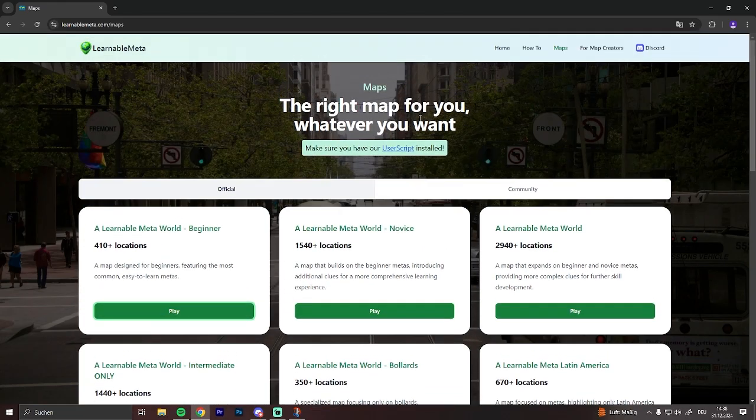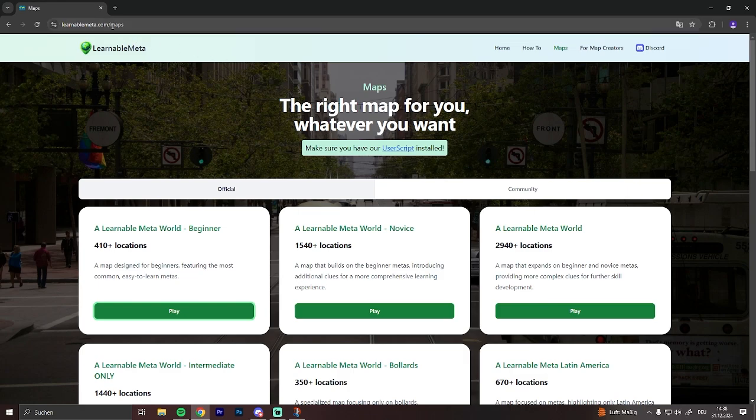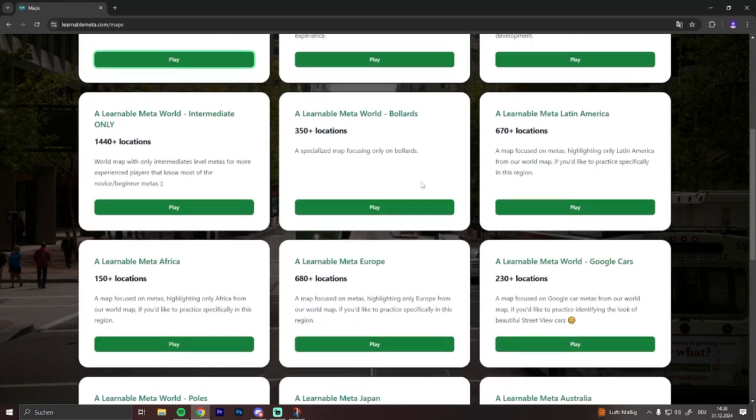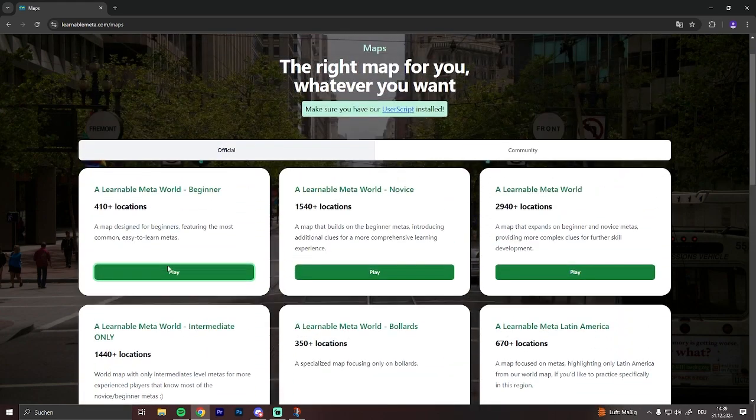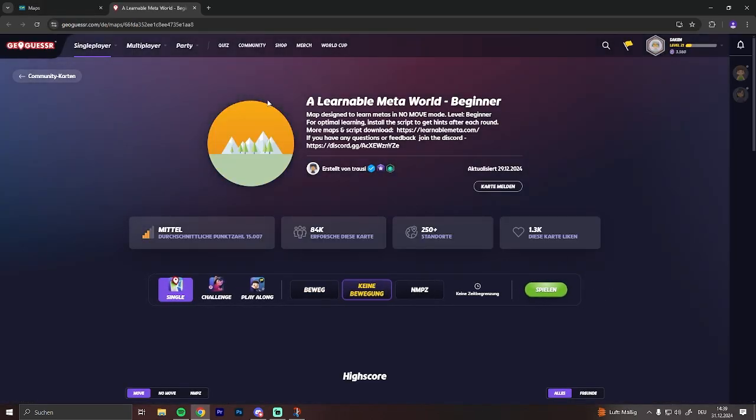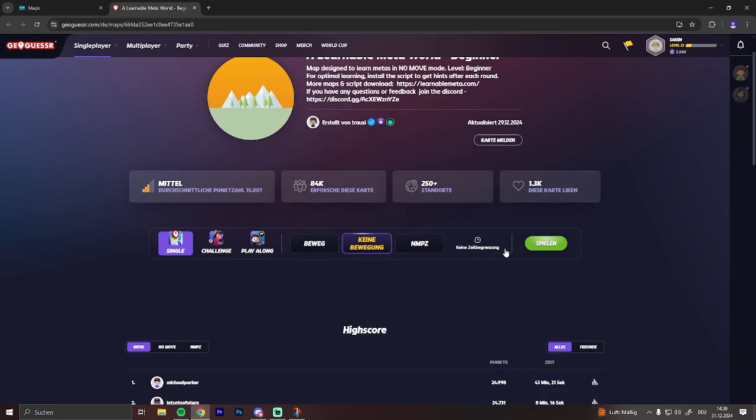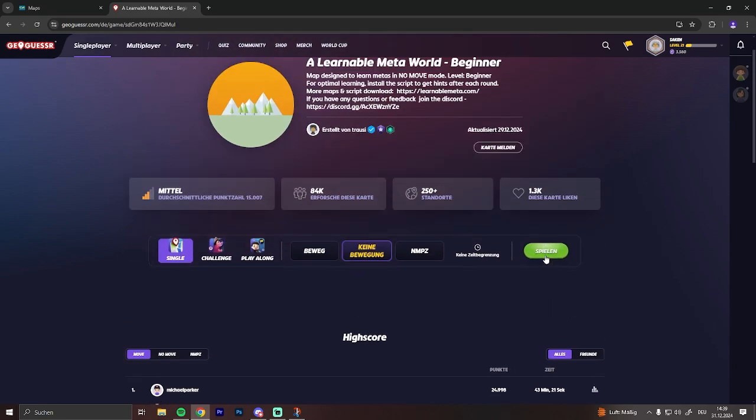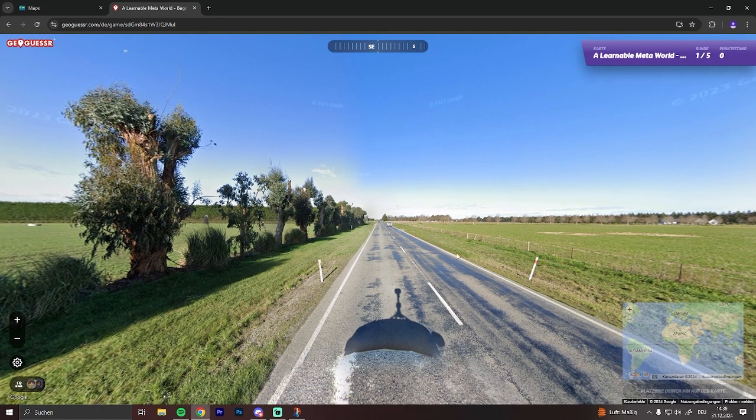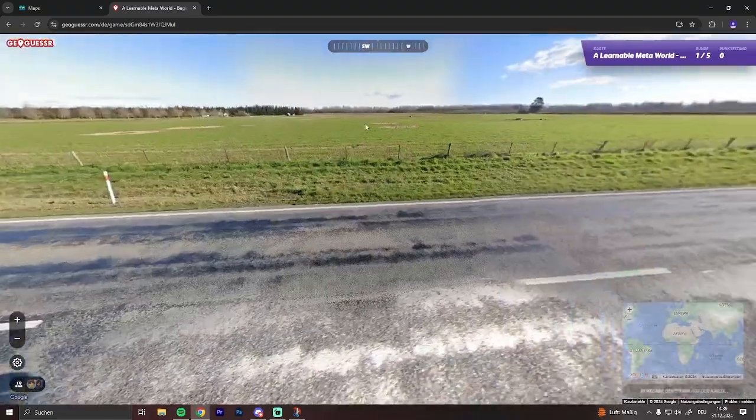So after you restarted your browser, just go back to learnablemeta.com. There you see the maps. Click on something. You see Learnable Meta World - Beginner. Hit play. And there we go.